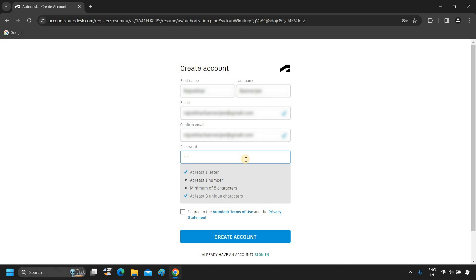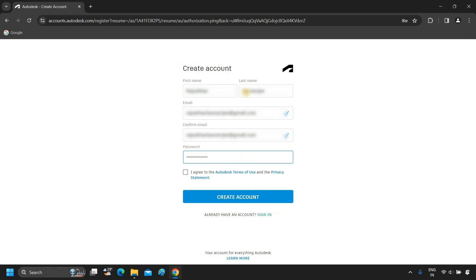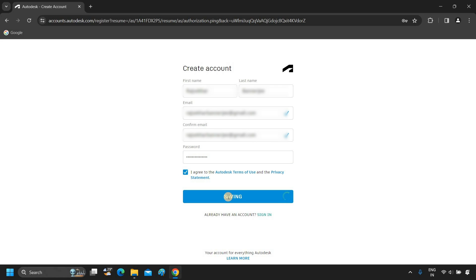Your password must contain one letter, one number, eight characters, and three unique characters. After typing your password, click on the Autodesk Terms of Use and the Privacy Statement, which no one is reading. Click on Create Account.